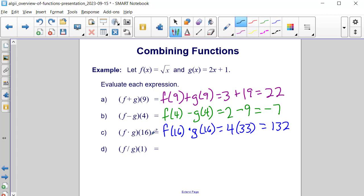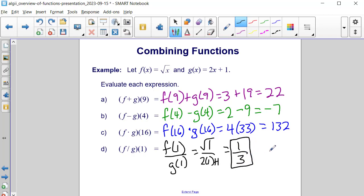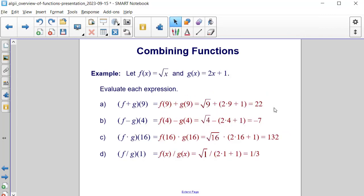And now our last problem: f divided by g of 1. That's f of 1 divided by g of 1. So f of 1 — the square root of 1 — is 1. And g of 1 is 2 times 1 plus 1, which is 3. So we end up getting 1 third, and we cannot simplify any further, making 1 third the final answer. Here are the solutions to this example problem, and all of them match the solutions that we found.